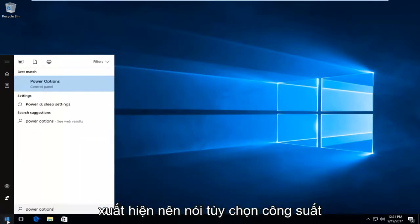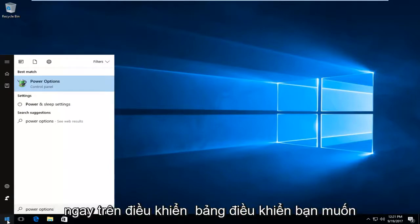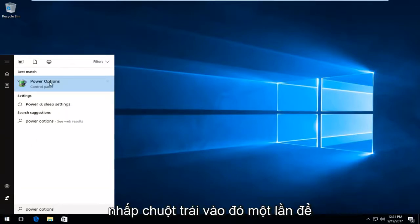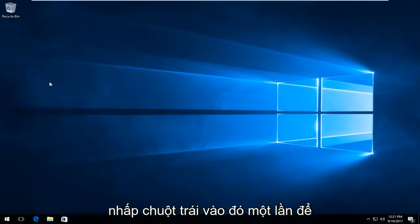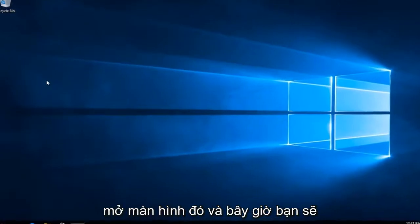The best match that comes up should say power options directly above control panel. You want to left click on that one time to open up that screen.